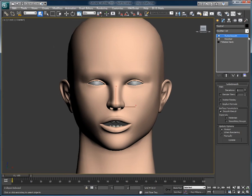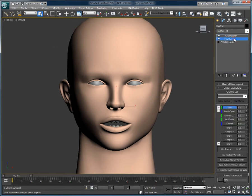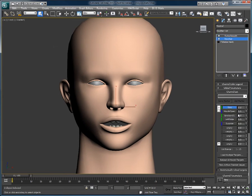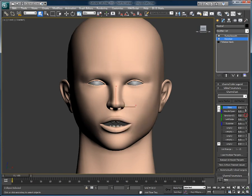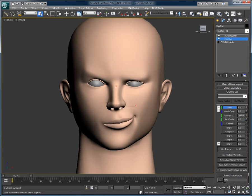We have a head setup with a morpher modifier here, and several morph targets have already been created, like the blink for the left eye, the left hand side of a smile, and we also have an emotion, a fully asymmetric emotion.